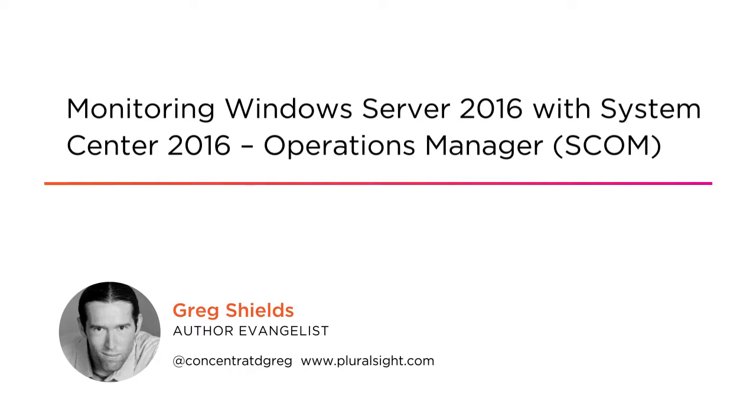This time on the use of SCOM to monitor the services and applications atop Windows Server 2016.